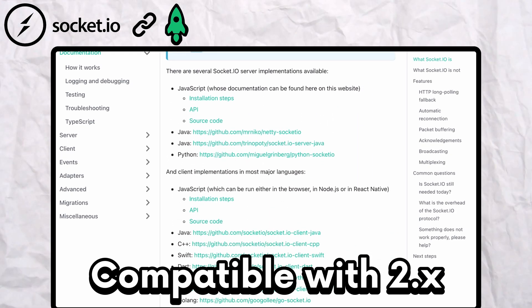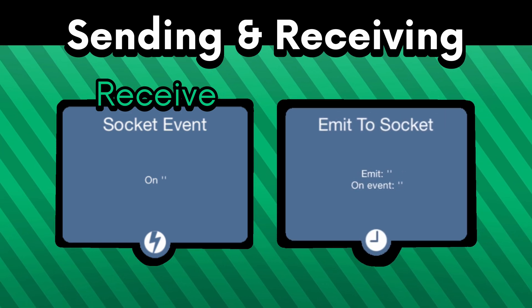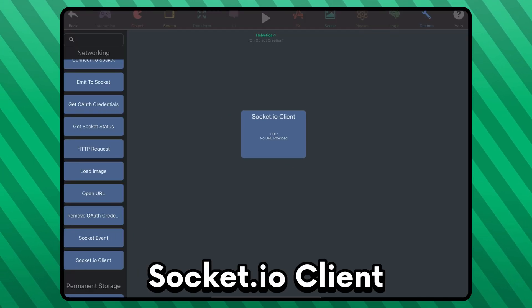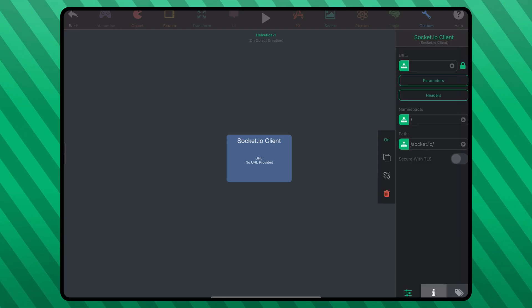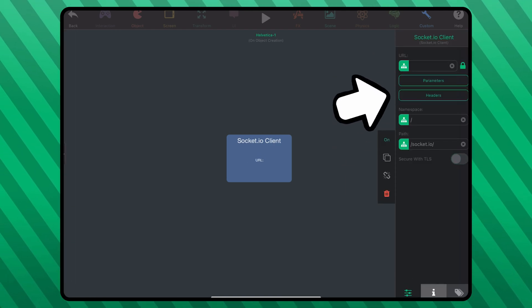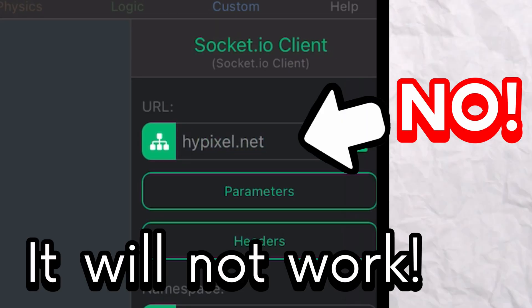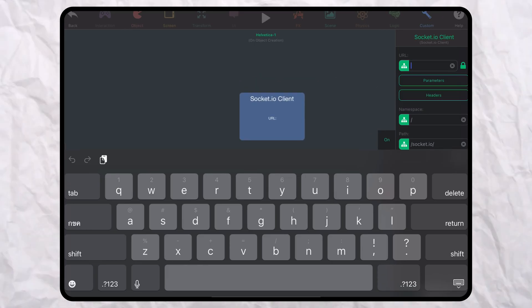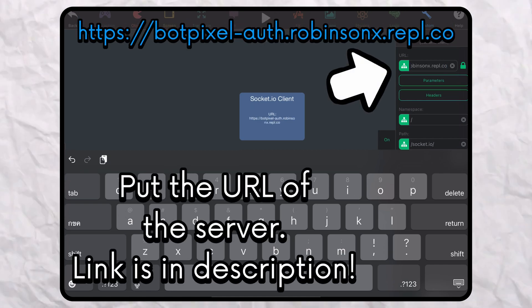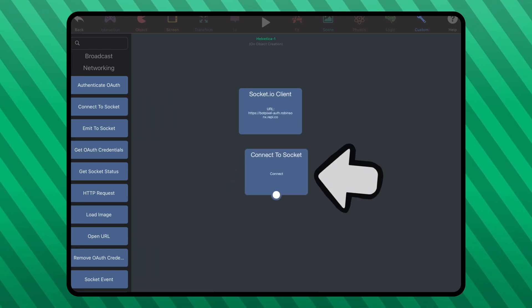This is how you receive events from the server, and this is how you send events to the server — that's all you need to know. I'm going to use the socket client behavior. This is the behavior that keeps track of the connection to the server, and in it you can put the URL to the server and other configuration settings. Don't try putting it in a Minecraft server because it will not work. To connect to it, we will need the connect behavior.